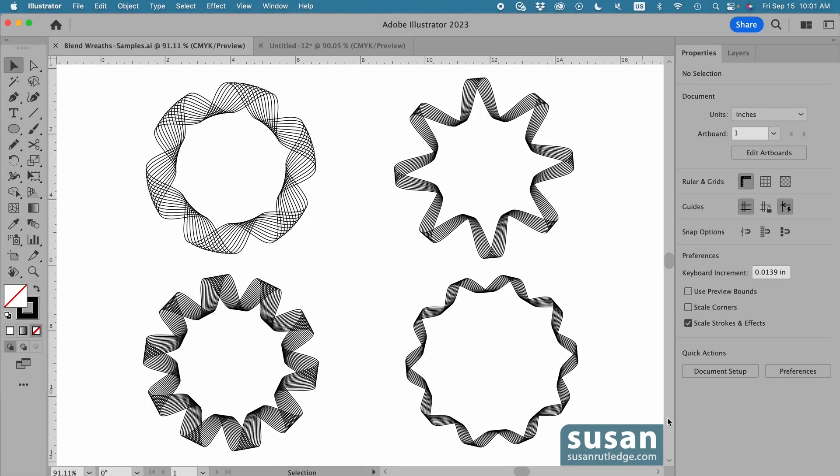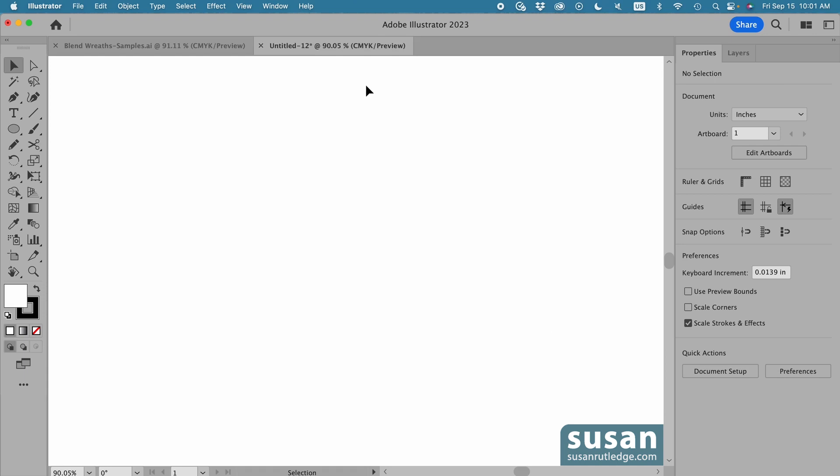Hi, I'm Susan Rutledge and in this video I'll show you how fast and easy it can be to create beautiful line art wreaths using the blend tool in Adobe Illustrator. I'll move to a blank document and we'll get started.